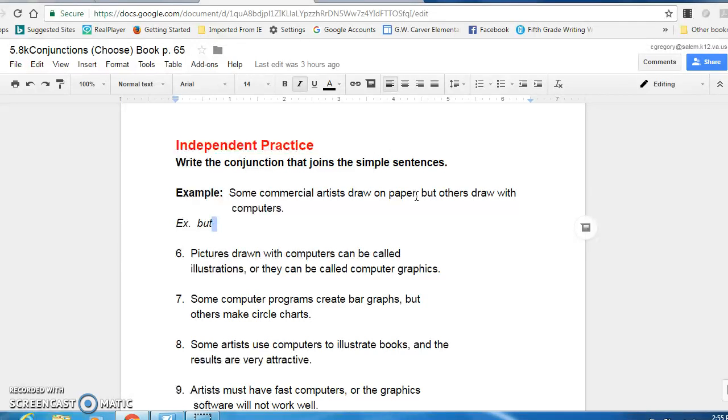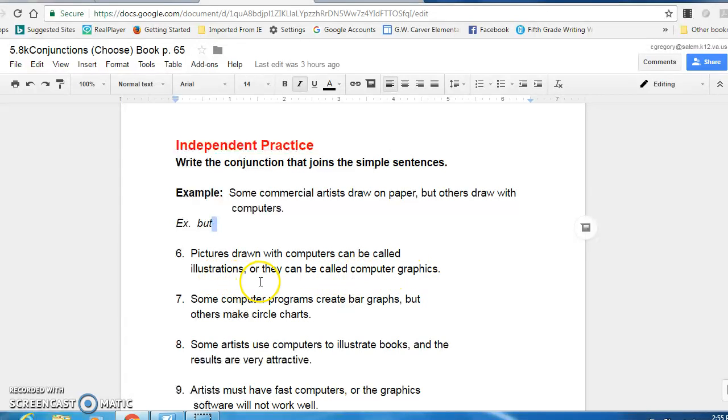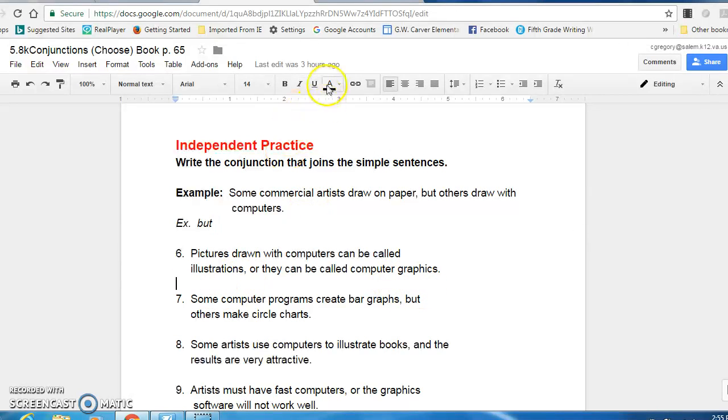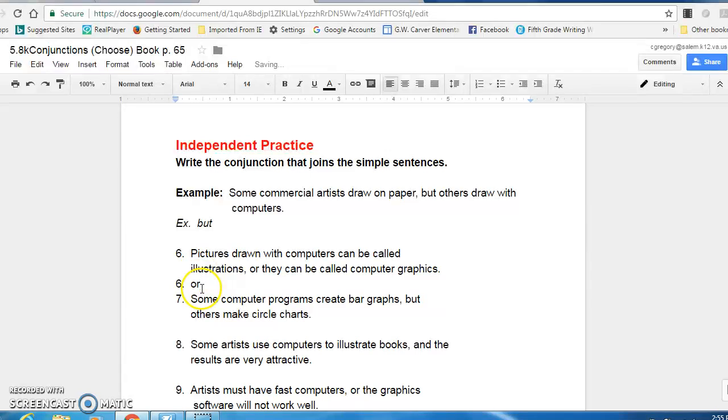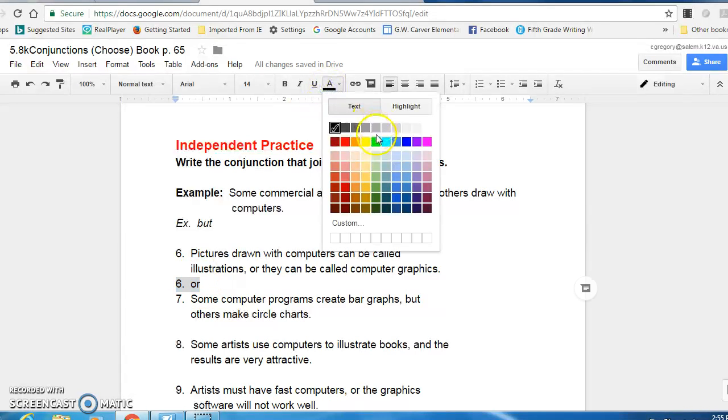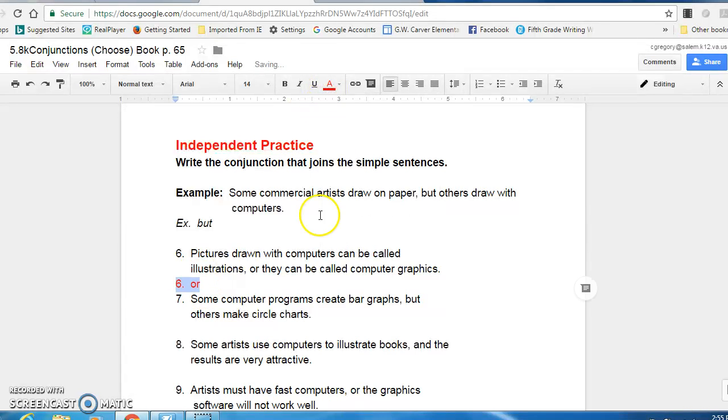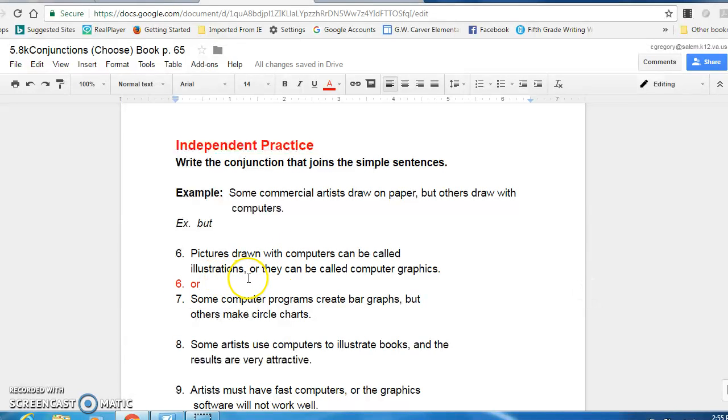All right, look at number six. Pictures drawn with computers can be called illustrations, comma, or they can be called computer graphics. What is the conjunction to number six? So on your loose leaf you would have written six or that is your conjunction. Because it's showing a choice because it can be called an illustration or another choice is it could be called computer graphics.